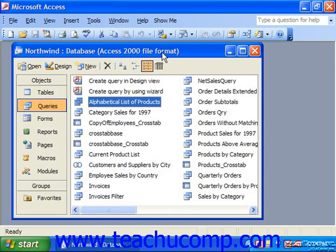A database is designed to store information and retrieve it at a later point in time in a format that you wish to see, using only the data that you need to see. The many objects in a database work together to allow you to do this. However, in order to create an effective database, we must learn how to design and create many different types of objects. This is one of the primary reasons that database design is more difficult than many other types of applications. Let's examine the various types of objects in a basic database and what they are used for in the overall scheme of the database's design.